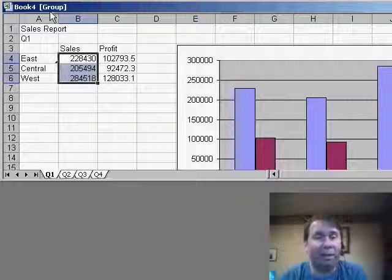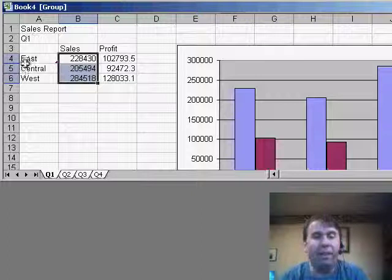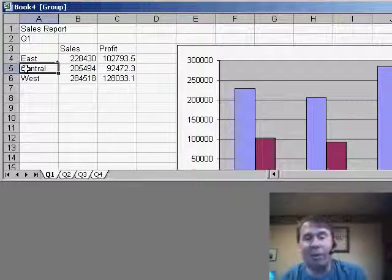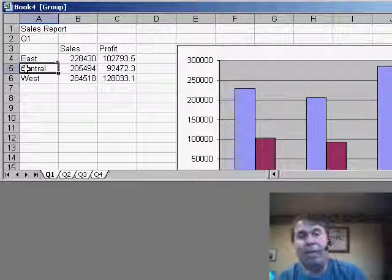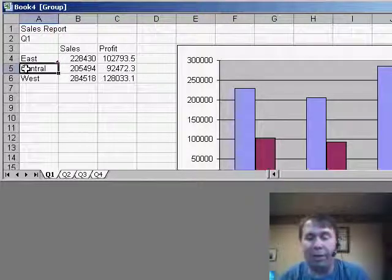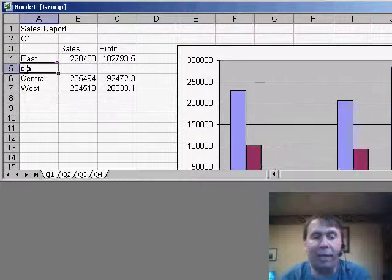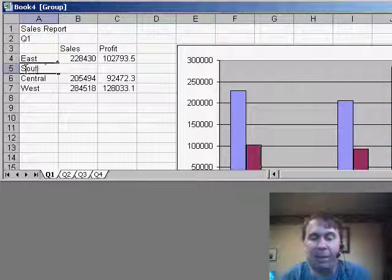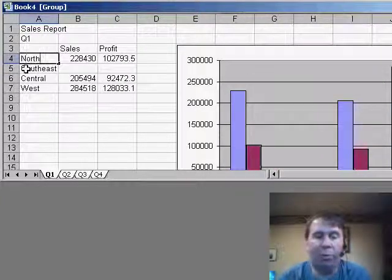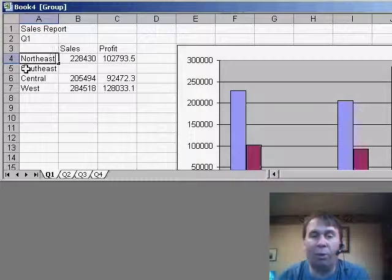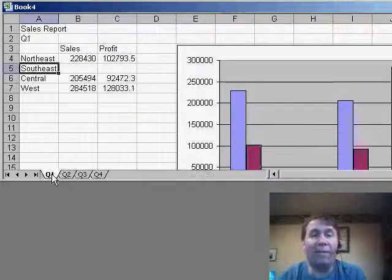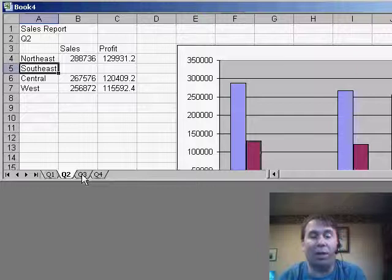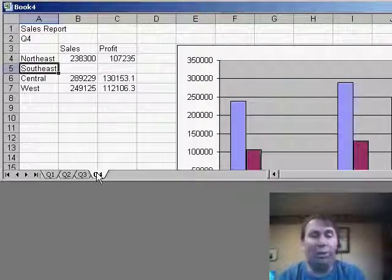Now, here's how group mode works. In addition to the title bar saying that we're in group mode, basically anything that I would do to the visible worksheets, I'm seeing Q1. If we've now done a reorg, and we now have the east region broken into northeast and southeast, if I insert a new row here and type southeast, and then rename the old east region to northeast, what's actually happened is Excel has made that change to all of the sheets that were in the group.